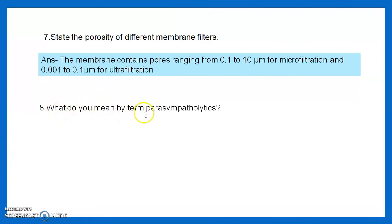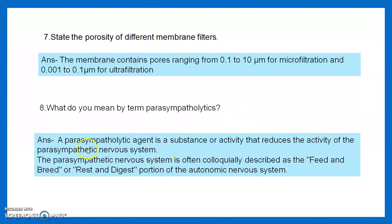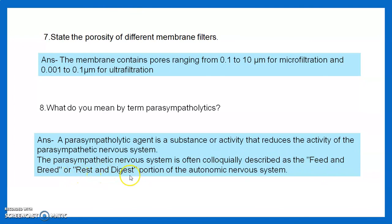Question 8: What do you mean by the term parasympatholytic? A parasympatholytic agent is a substance or activity that reduces the activity of the parasympathetic nervous system, which is often colloquially described as the 'feed and breed' or 'rest and digest' portion of the autonomic nervous system.